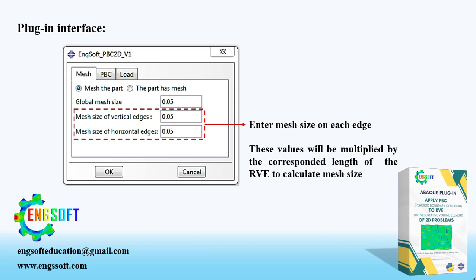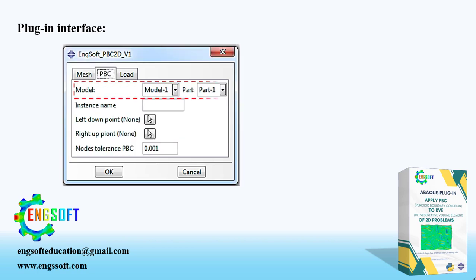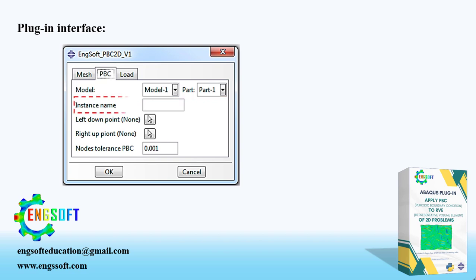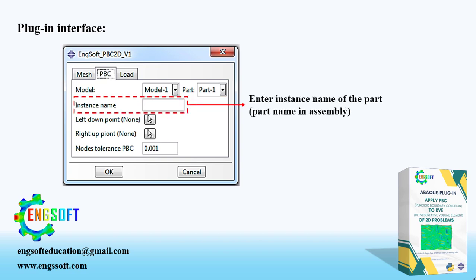In the second tab, named as PBC, at first, you must select your model and part name. Then, instance name of the part must be entered correctly. Then, left down point and right up point of the part must be selected from the viewport.